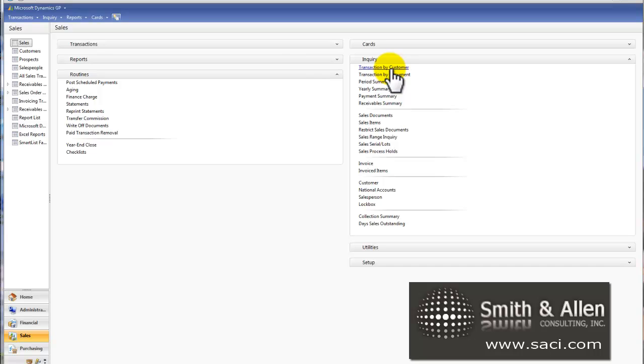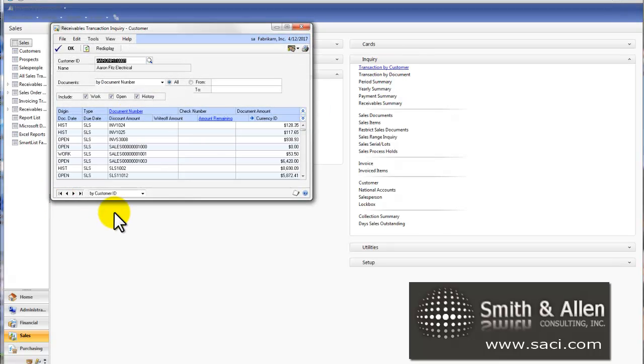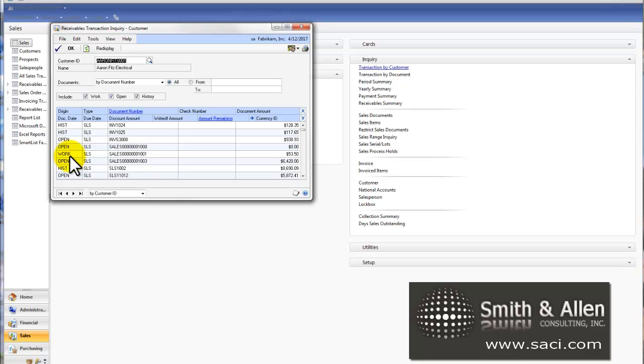let's go to Inquiry, Transactions by Customer, and pull up Aaron Fitz Electrical. You'll notice there are three kinds of transactions: history, open, and work. Let's evaluate what each of these are.